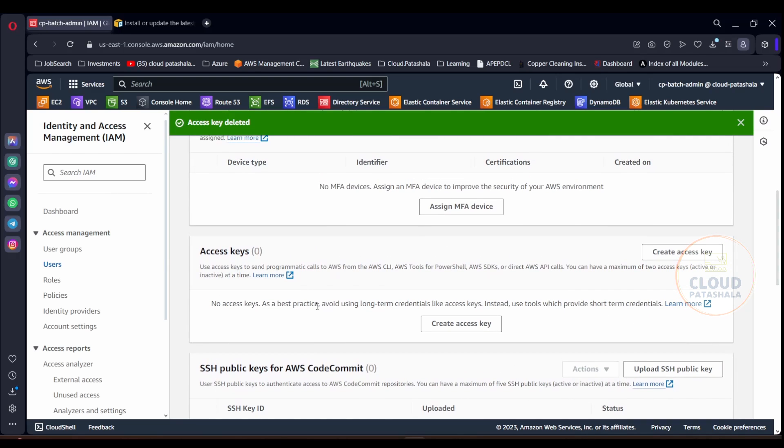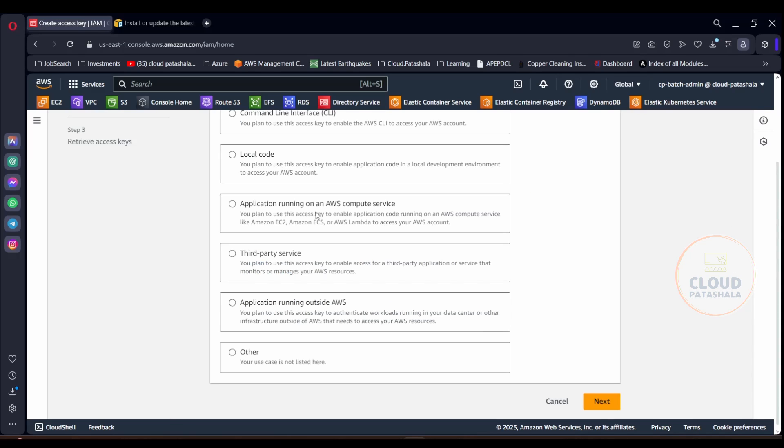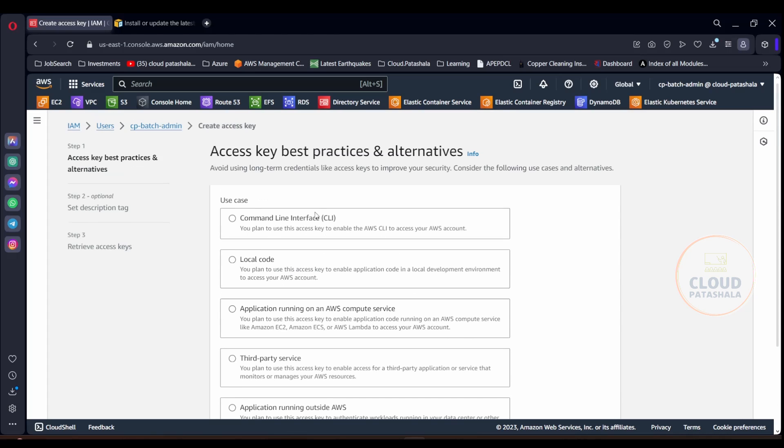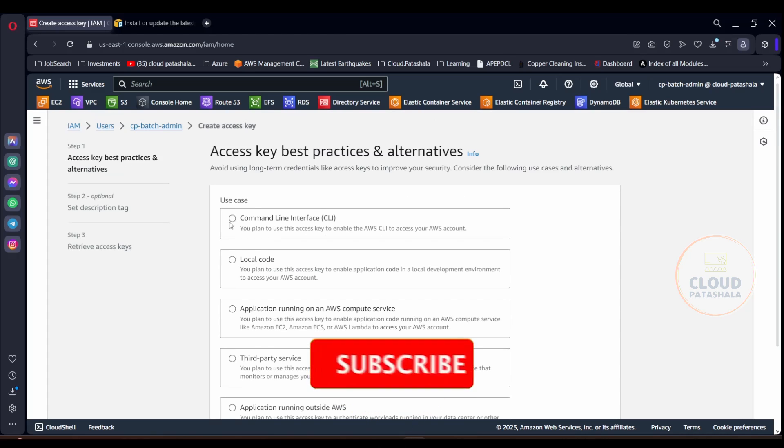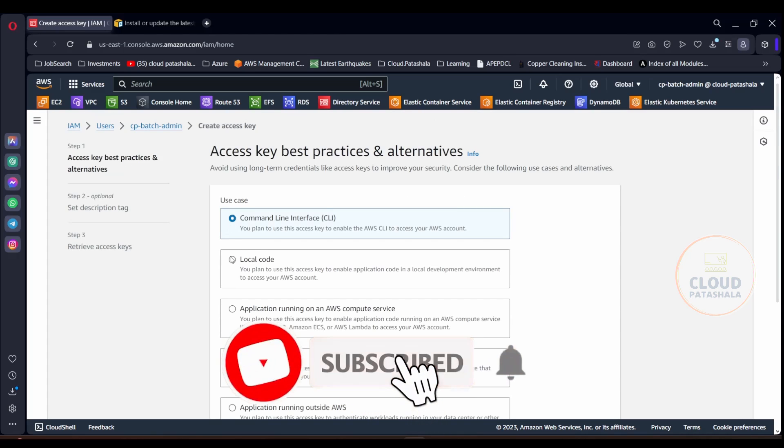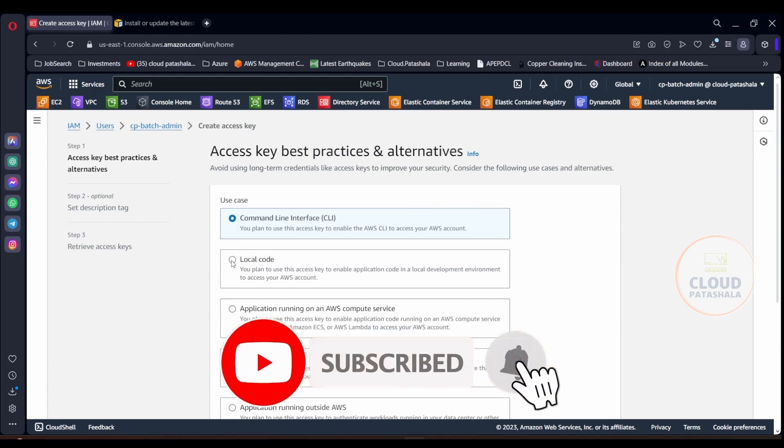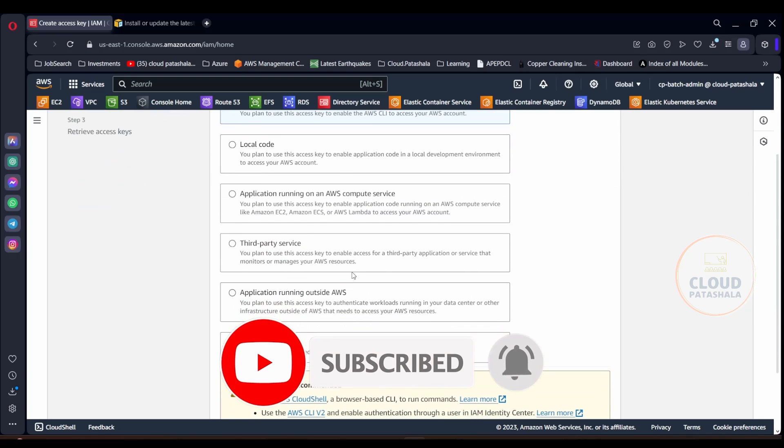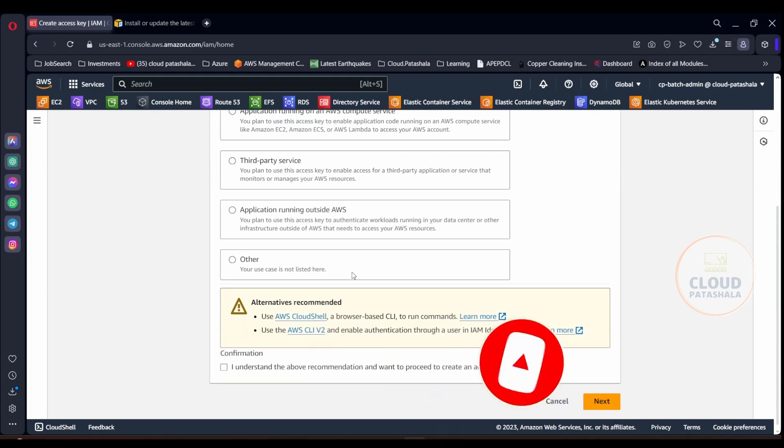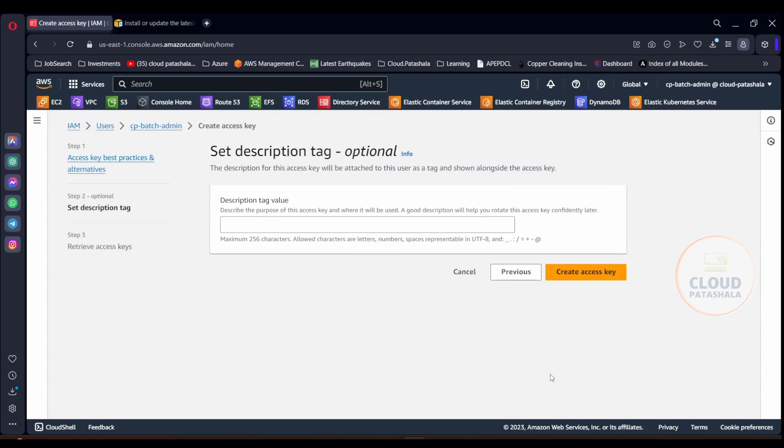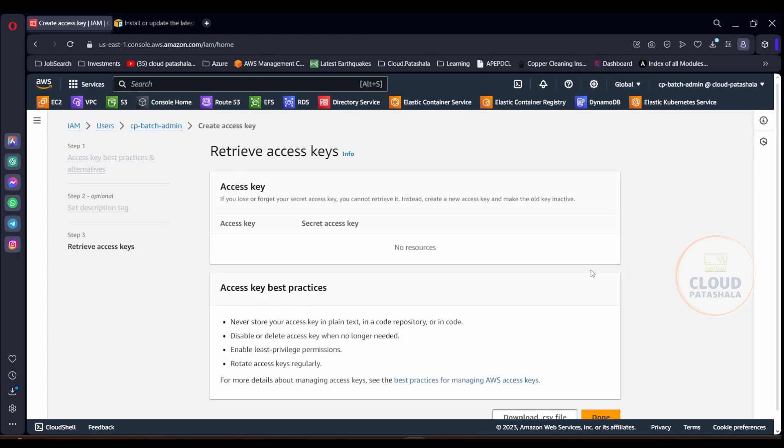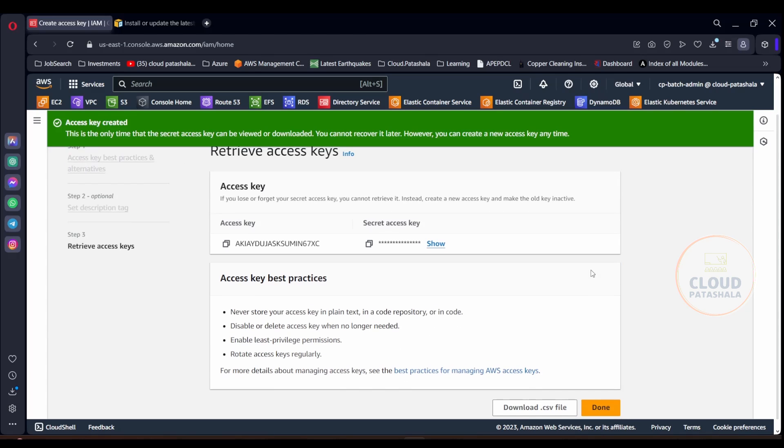Now if you are looking at your IAM user for the first time, this is how it would look like. You would not have any access keys and all you could do is create access key. You could always select why you are using this. I would go with command line interface because it works exactly the same, and you need to click on I understand the compatibilities and then you could get the access key and the secret key.